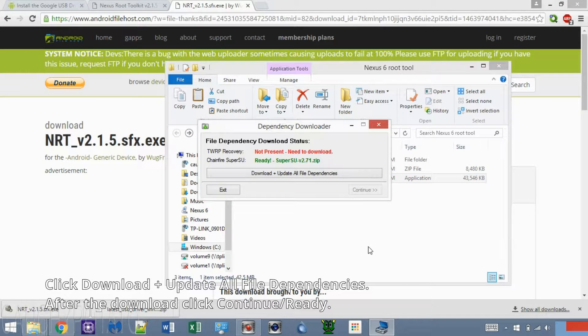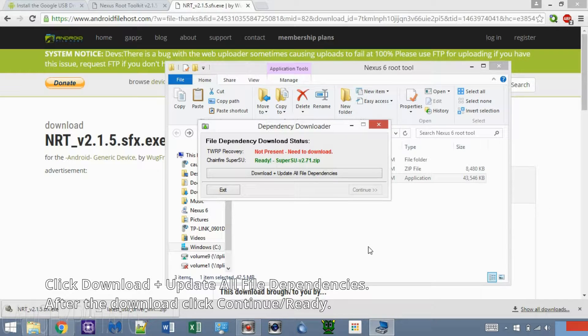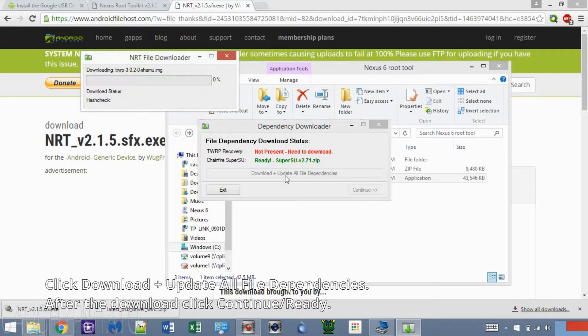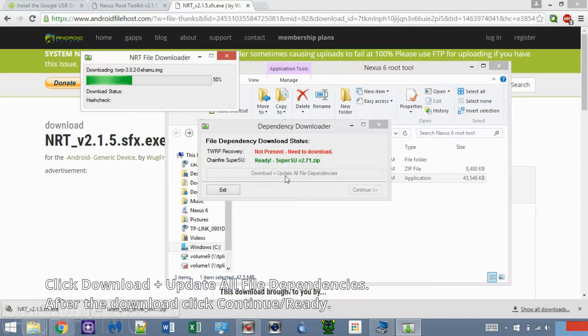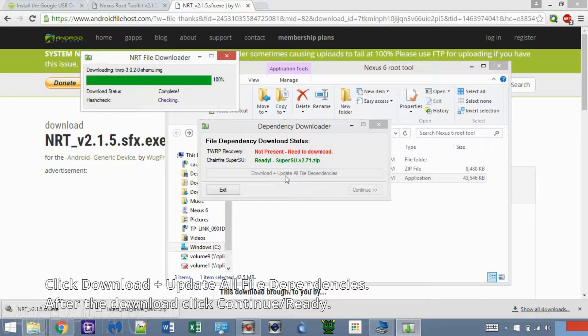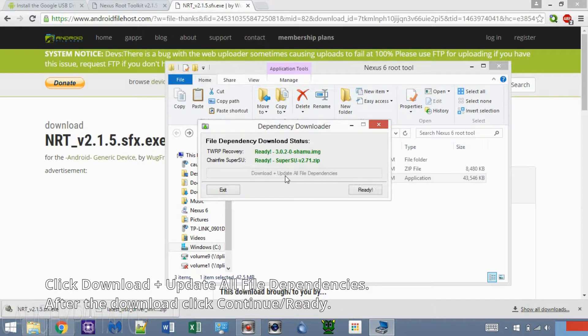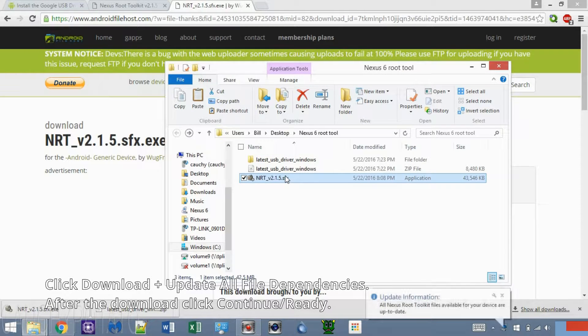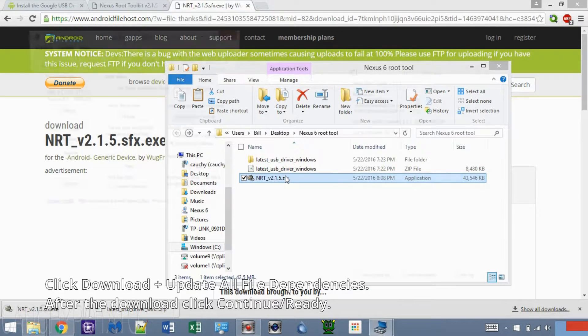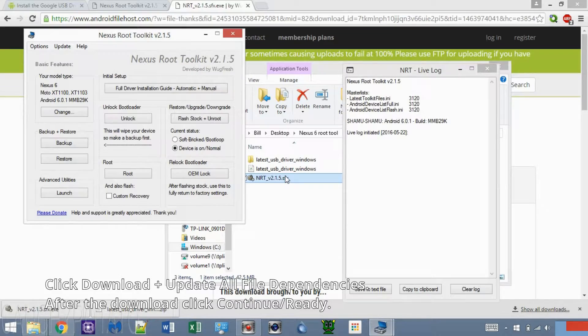If this dependency download pops up, click Download and update all file dependencies. Click Ready.